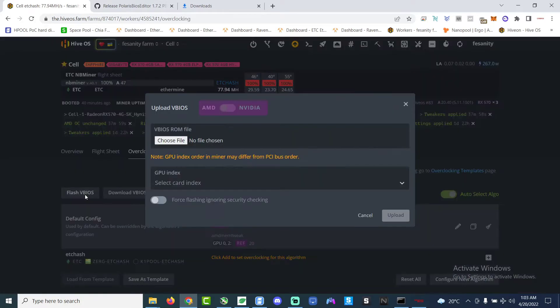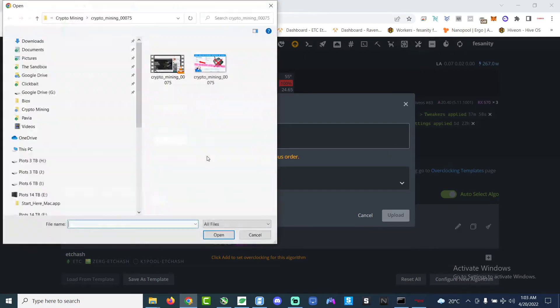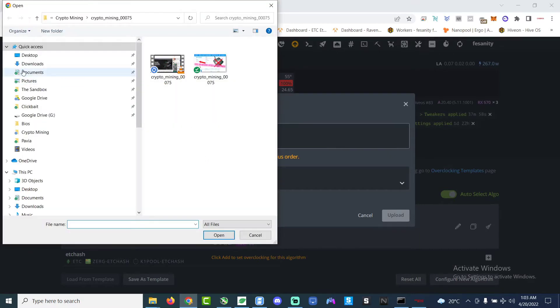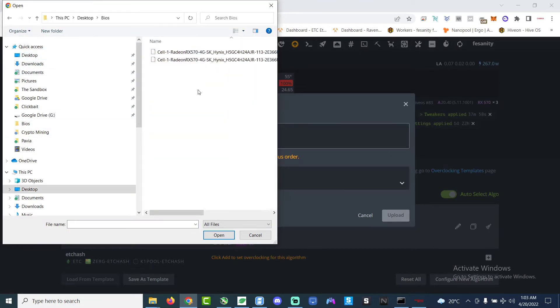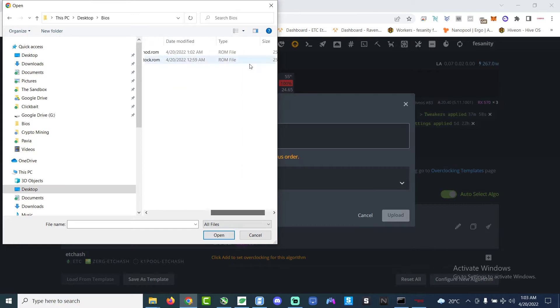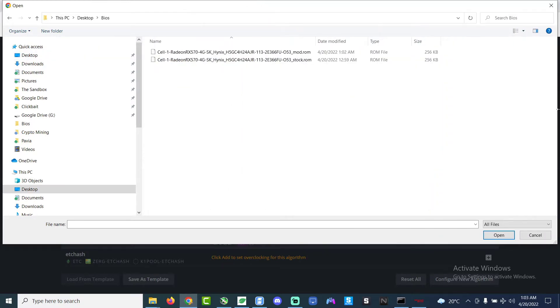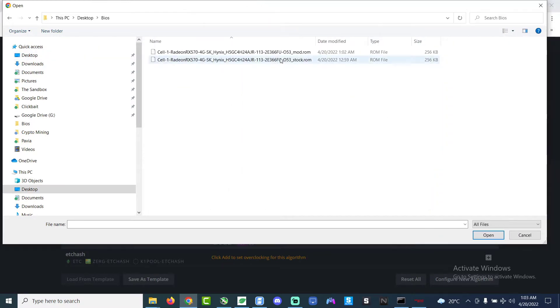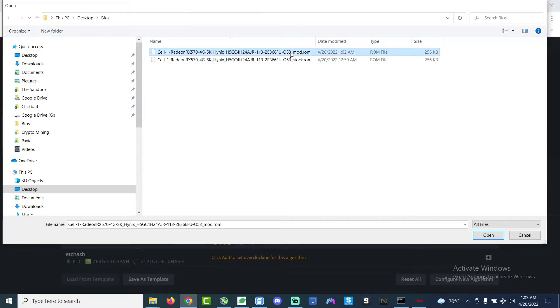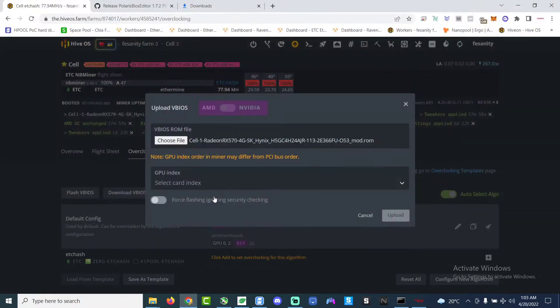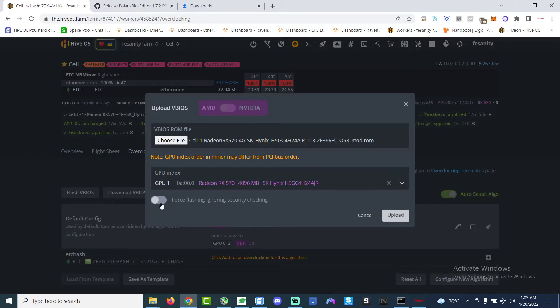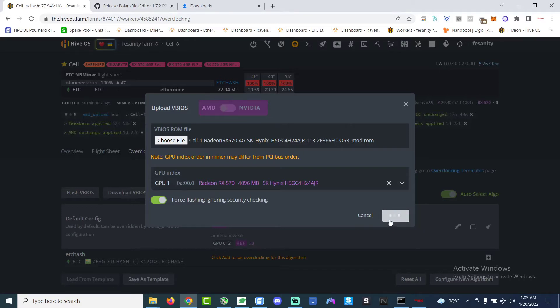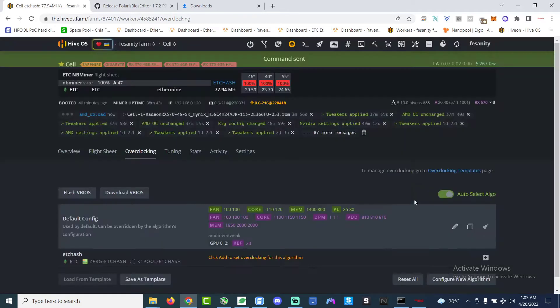So it's GPU 02 right, GPU 02. So we choose the file, we look for the modded file. Don't choose the stock one, choose the modded one obviously. And then GPU index we choose GPU 2. Well actually sorry, GPU 1, sorry GPU 1. In this scenario yeah GPU 1. And then we flash GPU 1.